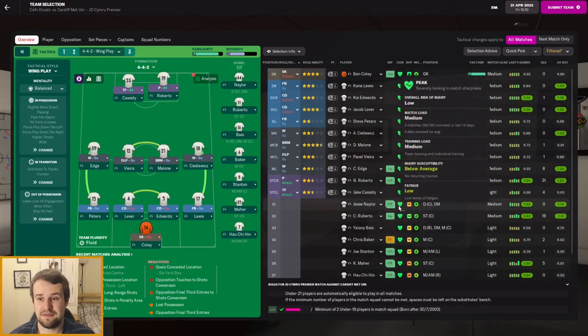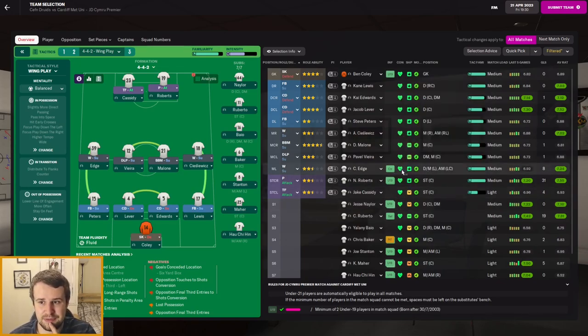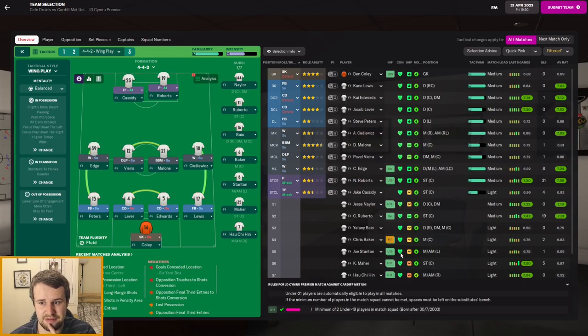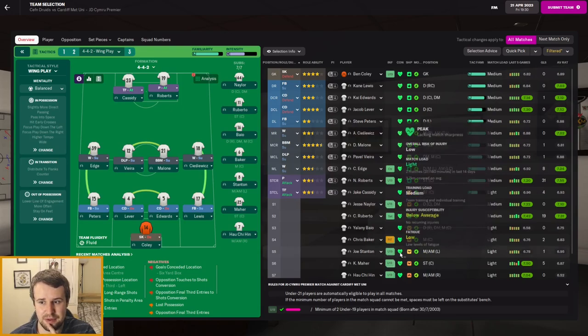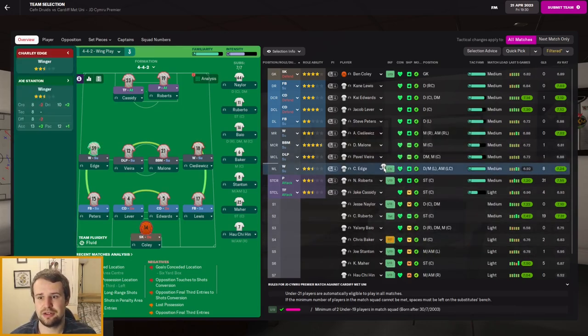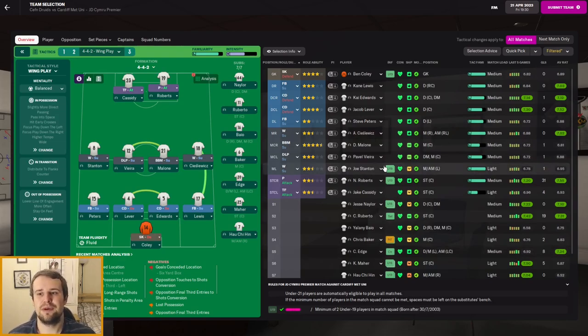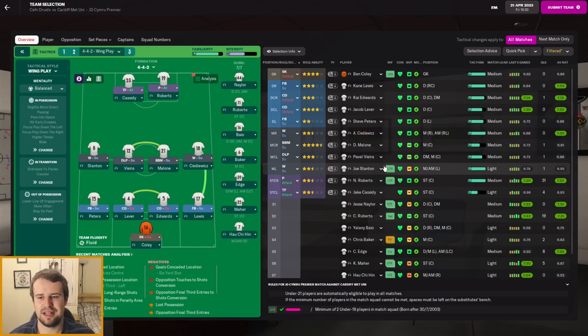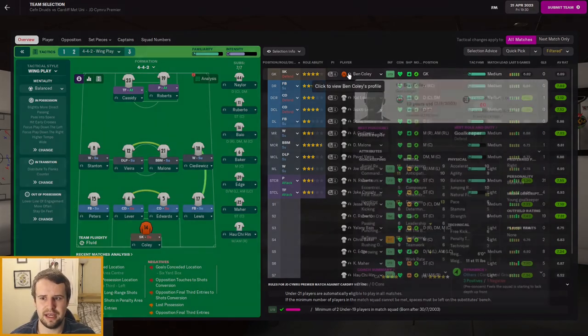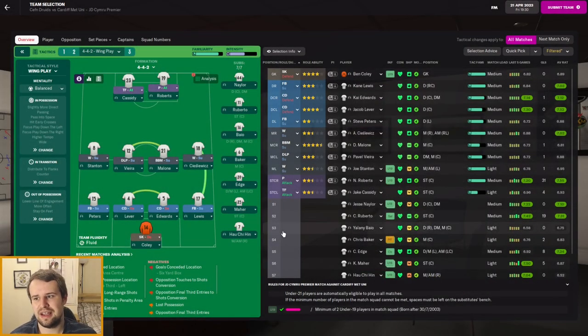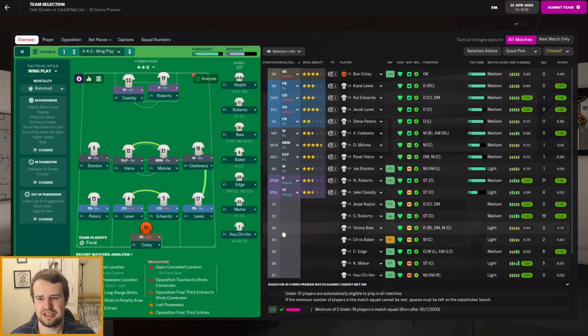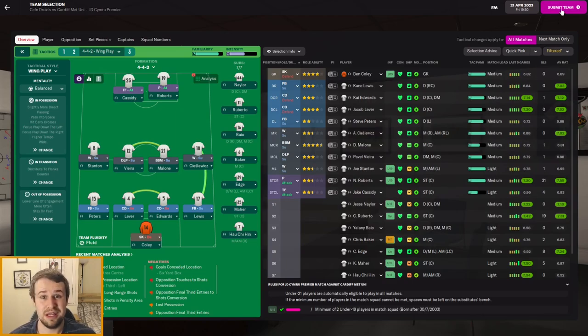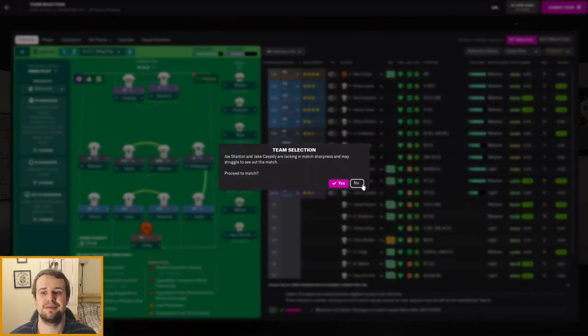The only one I might give a rest is Cody Roberto because Cassidy's been doing quite well off the bench, he's building fitness and I want him to get a new deal. Do I rest Charlie Edge? Because he is someone who has been injury-prone in this save, probably the only player we've had who is. Let's do it. Joe Stanton on as well. That's the team.